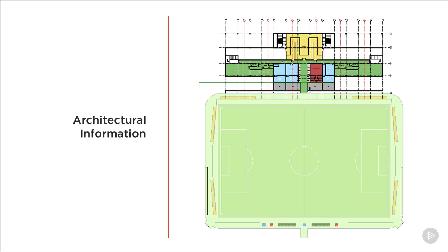The first thing we want to do when working with Revit models we receive from other disciplines is work out what information in those models we want to use. Most of the time the architect is responsible for locating the building in the real world. In the same way that we can have coordinates and origins in CAD files, we can locate our Revit projects using real-world coordinates.